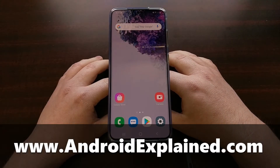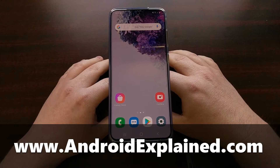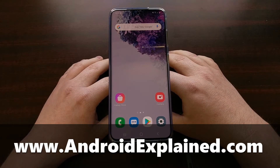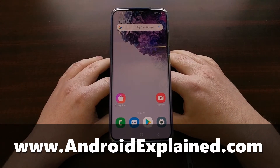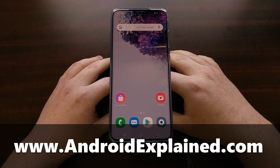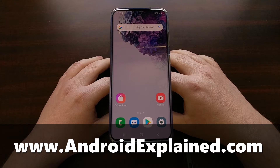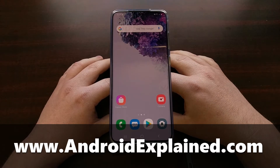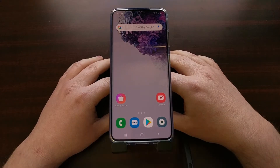I've got the Samsung Galaxy S20 right here, and there may be a time where your device becomes bricked, or maybe you run into a boot loop. A lot of these terms are used interchangeably, but it just means that you are unable to boot into the Android operating system.